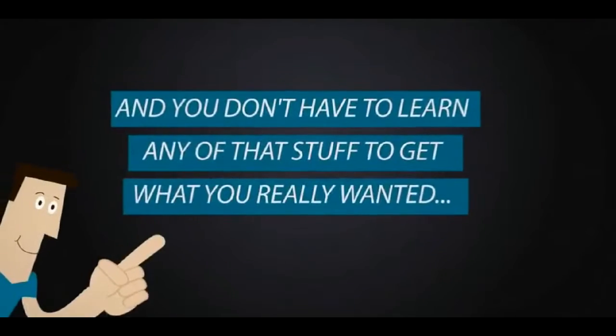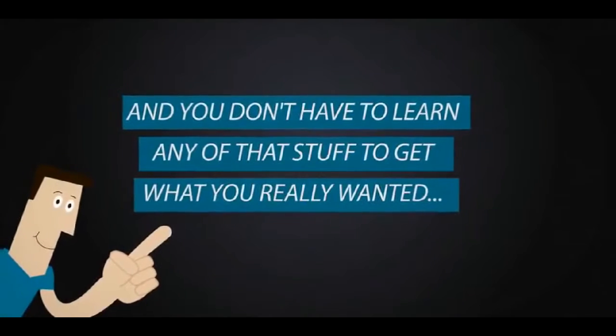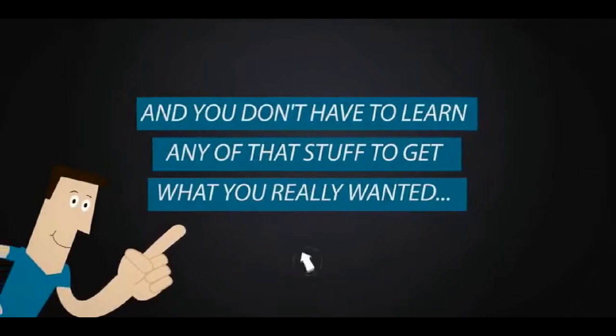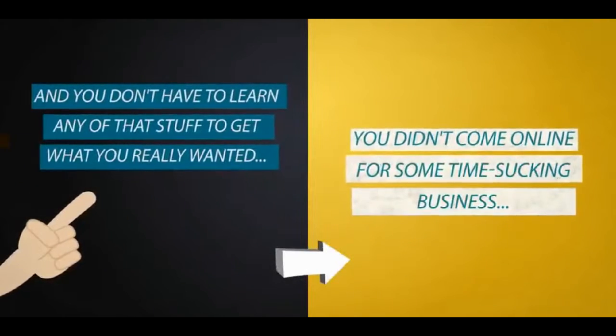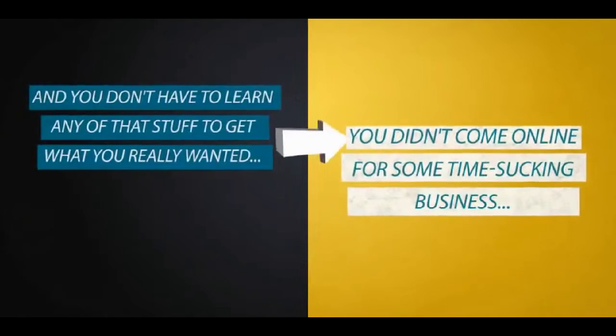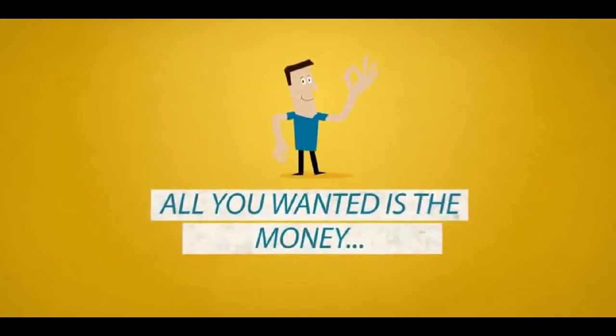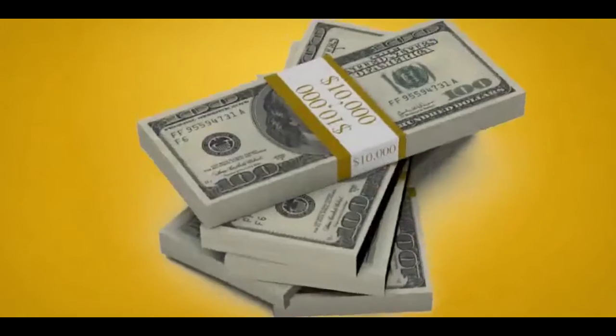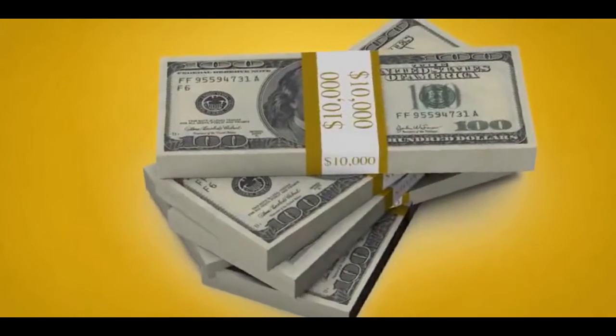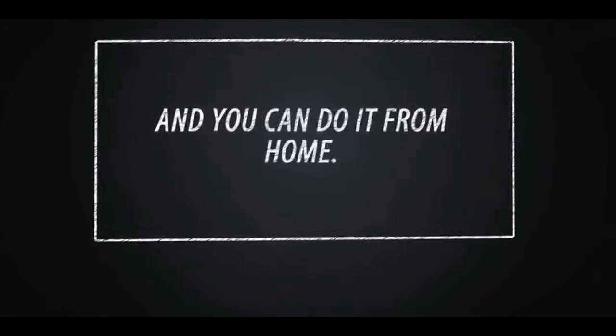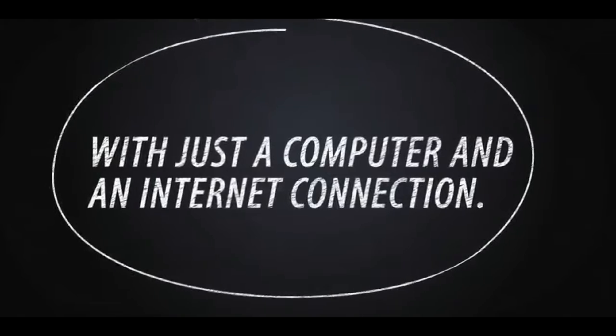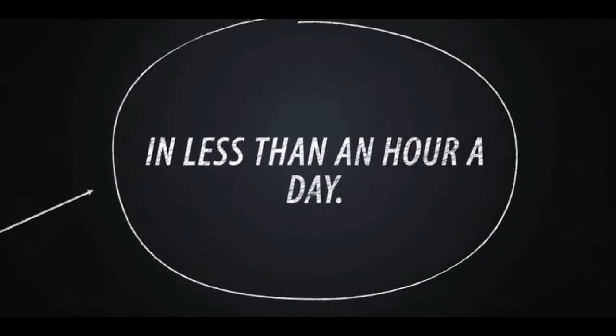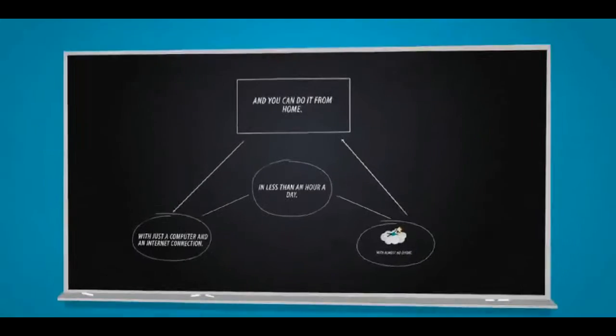The good news is that you don't have to pay for their dreams or finance their exorbitant lifestyles. And you don't have to learn any of that stuff to get what you really wanted. You didn't come online for some time sucking business. All you wanted is the money. And you can have it. Lots of it. And you can do it from home with just a computer and an internet connection in less than an hour a day with almost no effort.